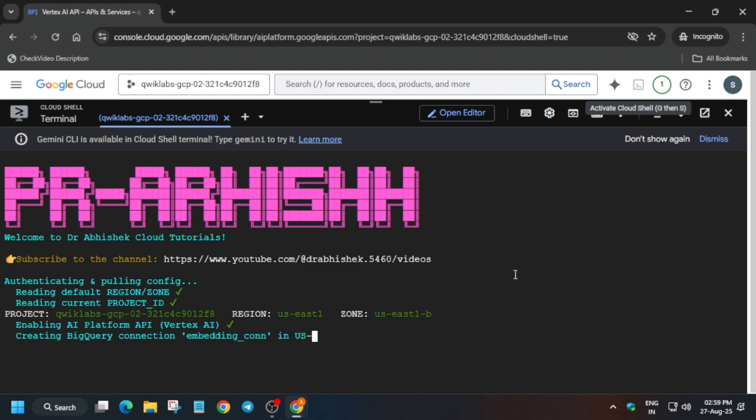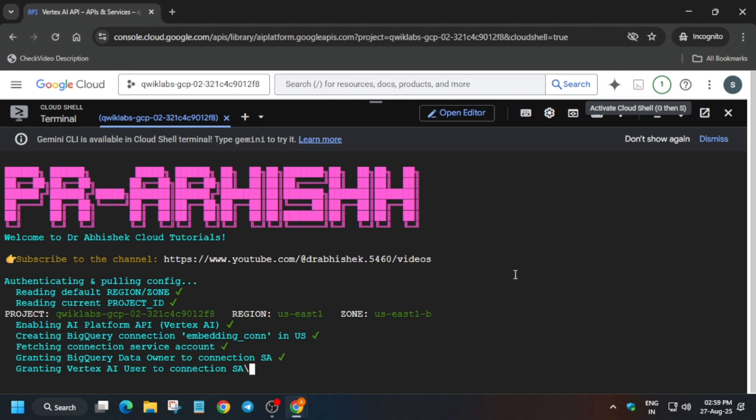If you get any error in the SQL query - basically task number four - don't worry, I'll show you how to complete it. If you're watching this video, you'll definitely get full score without any issue unless there's a lab issue.